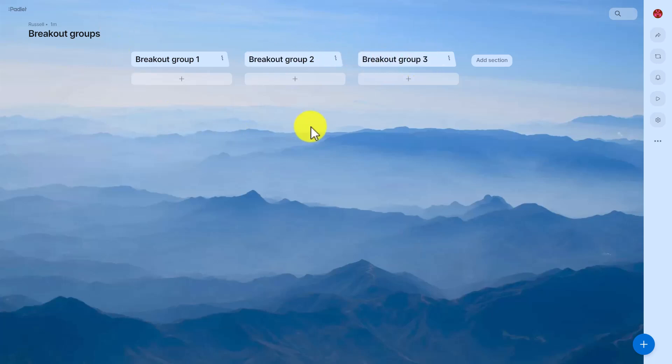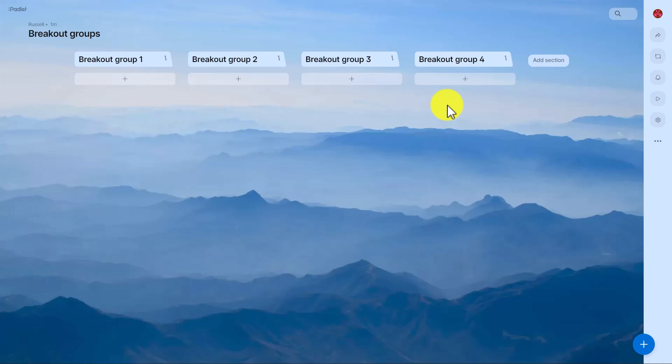You'll notice that you've got breakout group one, breakout group two, and breakout group three. So we've got three breakout groups. Now we can add more breakout groups by just clicking on this button here, so you can create as many sections as you want.